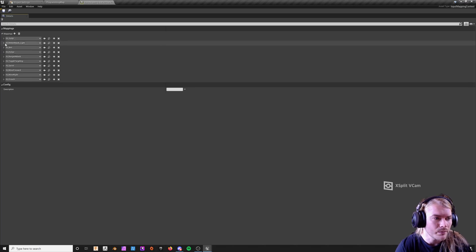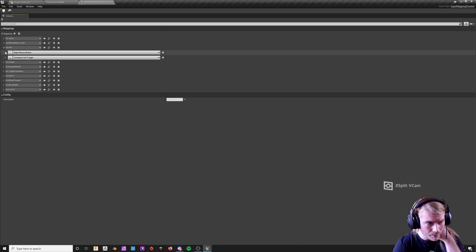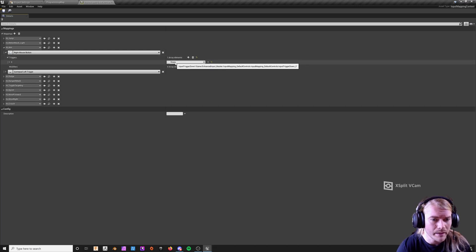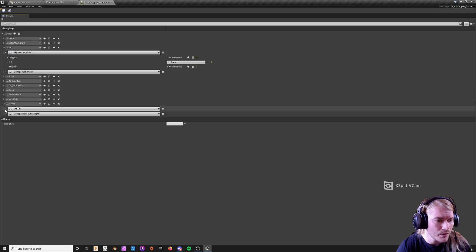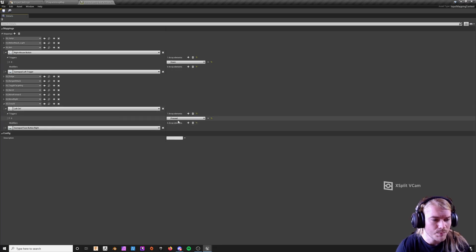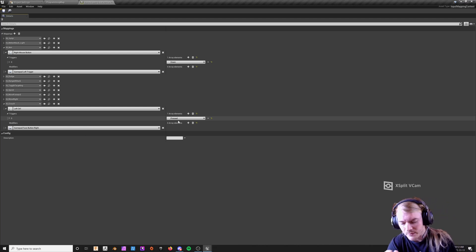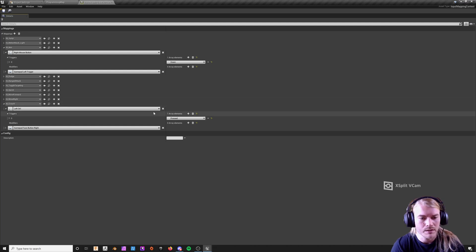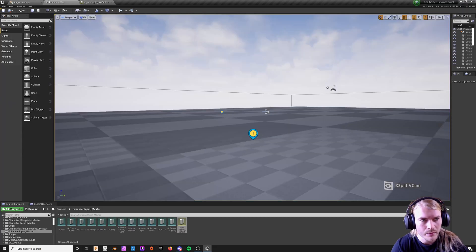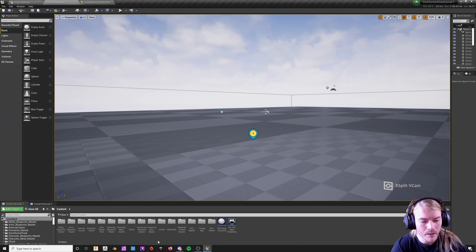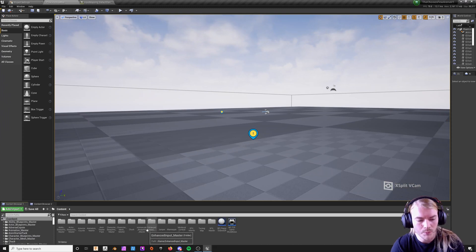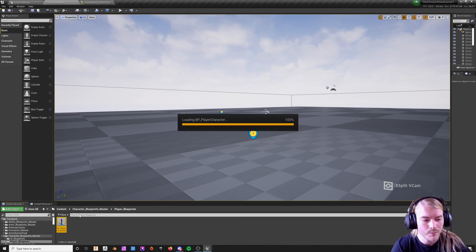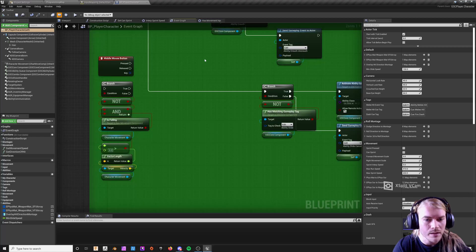The great thing about enhanced input is that when you use these input mappings and default controls, you can set up different input mappings to set up different control schemes for your players very easily. You're going to have to mess around with it and print a lot of strings as per usual to figure this stuff out.